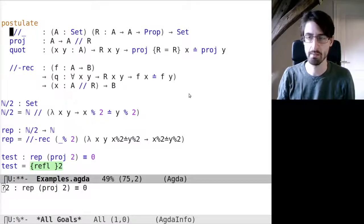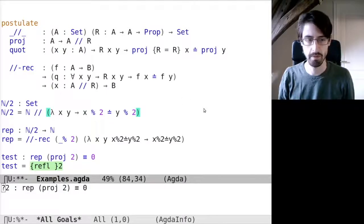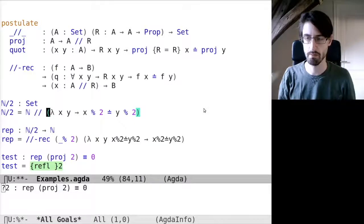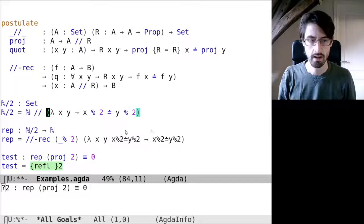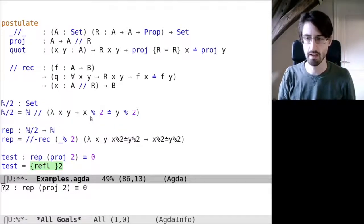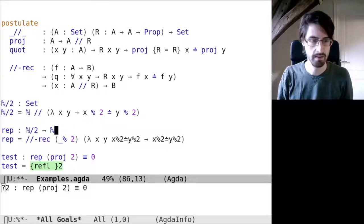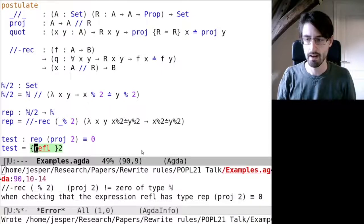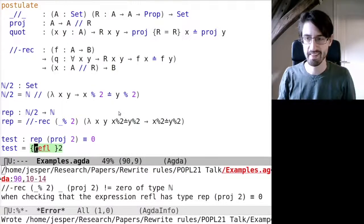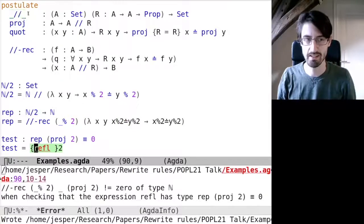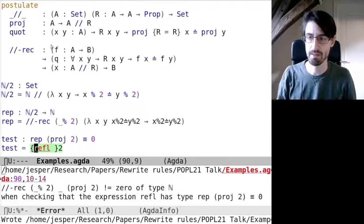Let's see if this is actually a reasonable definition of a quotient type. Here is a simple example: I define the natural numbers modulo 2 as a quotient type using the natural definition, where two terms are related if they are equal modulo 2. I also define a function out of this quotient type that takes the representative — either 0 or 1 — of an element of this quotient type. Now let us try to prove that taking the representative of the projection of the number 2 is 0, since 2 is an even number. Unfortunately, if we try to prove this, Agda is again not happy. It tells us that this recursion principle does not compute, because we just told Agda that this is a postulate, so there is no computational behavior associated to this.